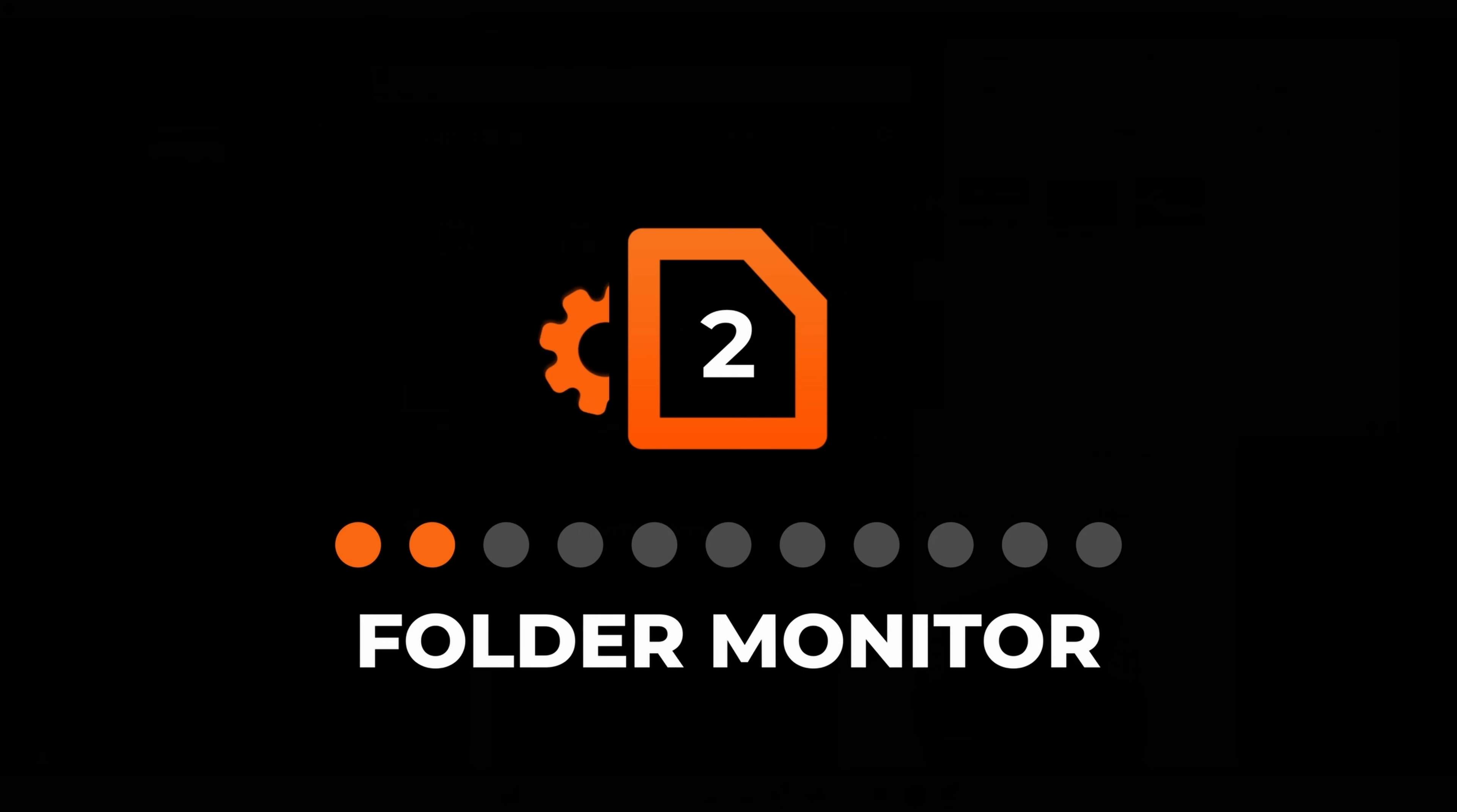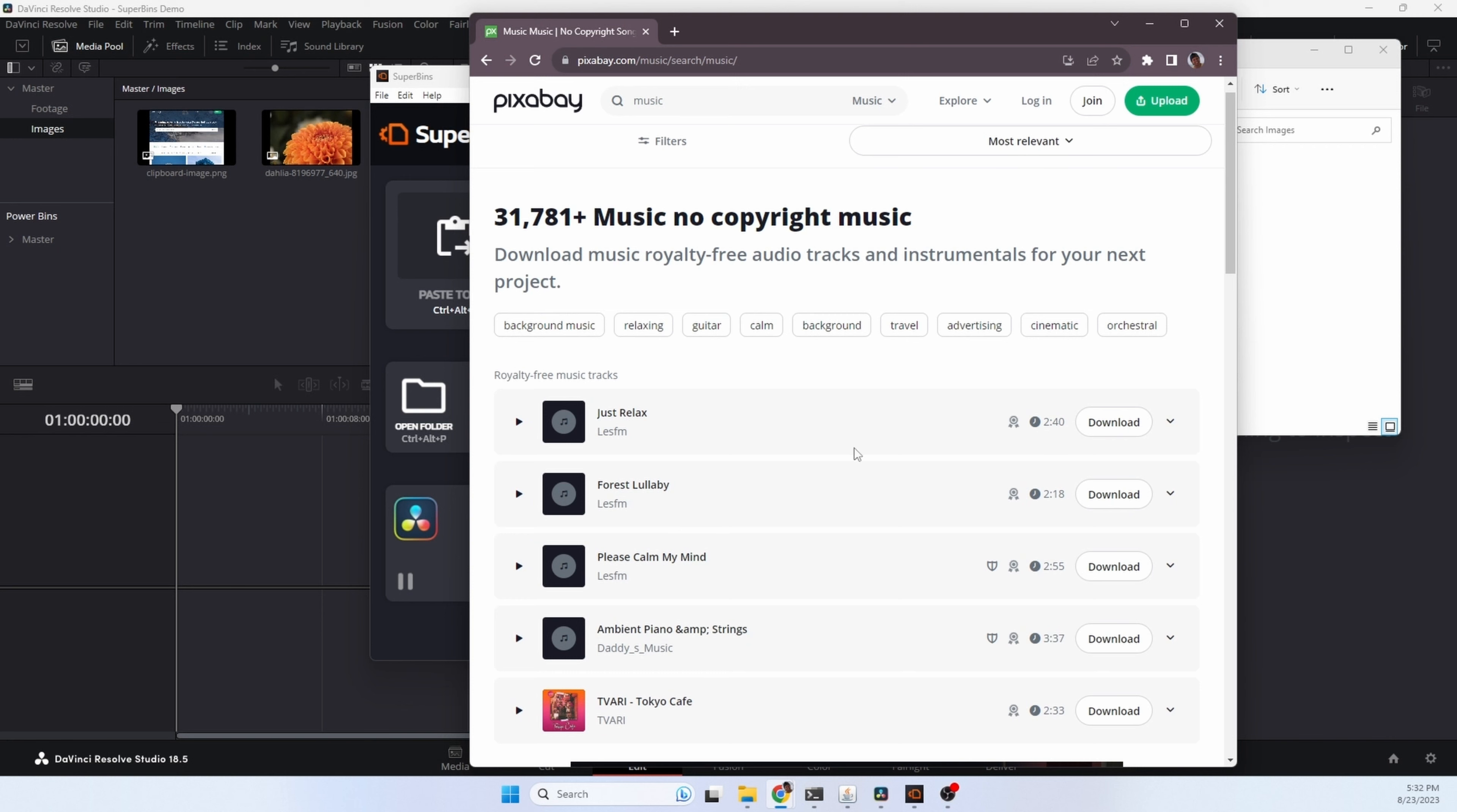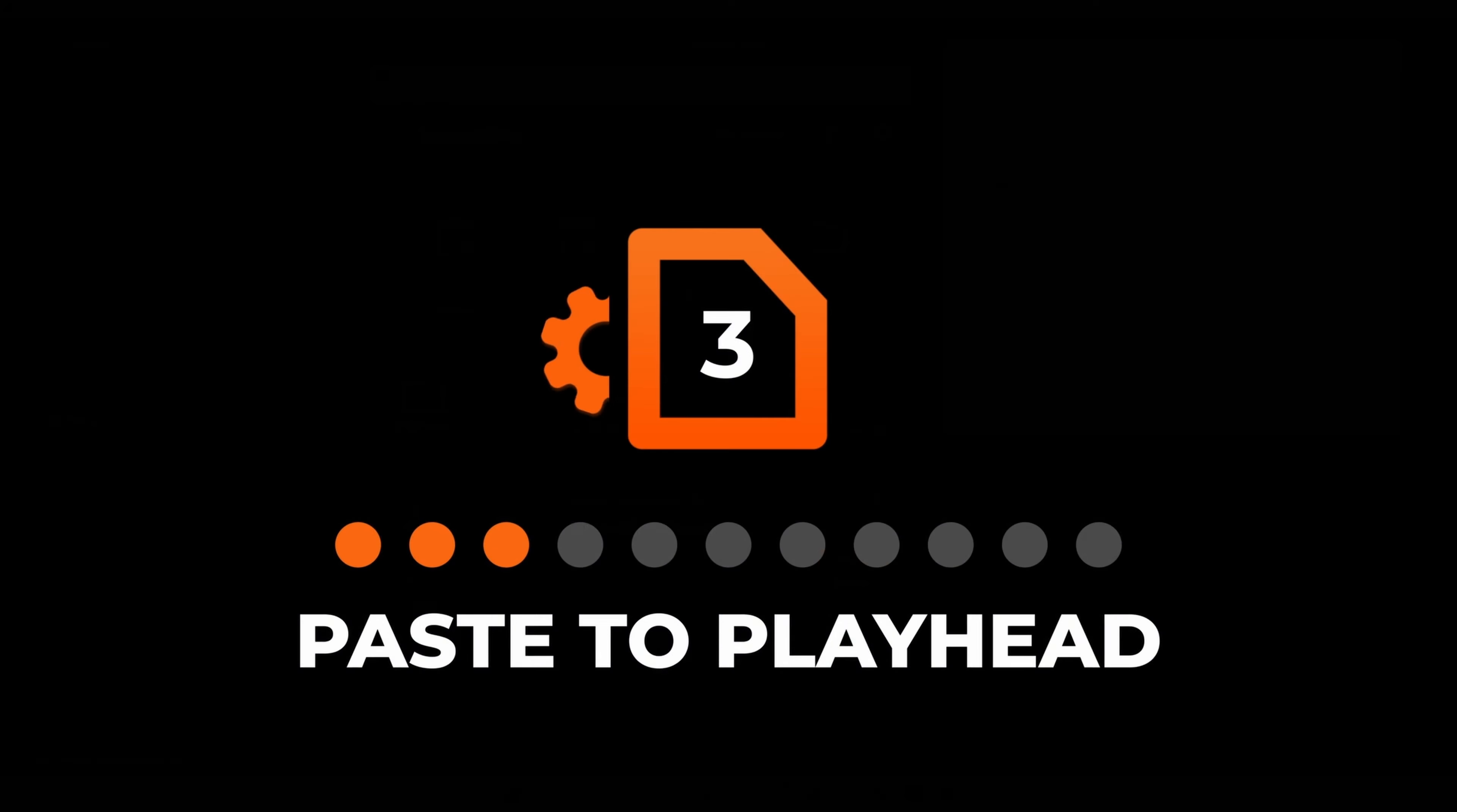The Superbens folder monitor will watch any folder, and any new files added to that folder will automatically be copied and imported into your project. Here we're at Pixabay that has music downloads, so let's just pick a file and we're going to download it. Superbens detected the download, automatically copied it into our project area, and imported the file into Resolve. This works with any downloads from a browser, as well as other folders where you might have new files, such as maybe an OBS screen recording. As soon as the screen recording is done, it'll be automatically imported into Resolve.